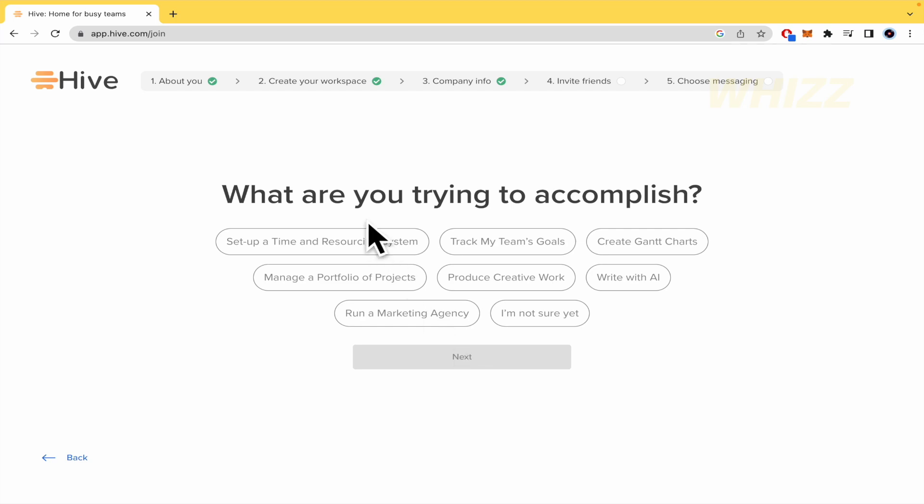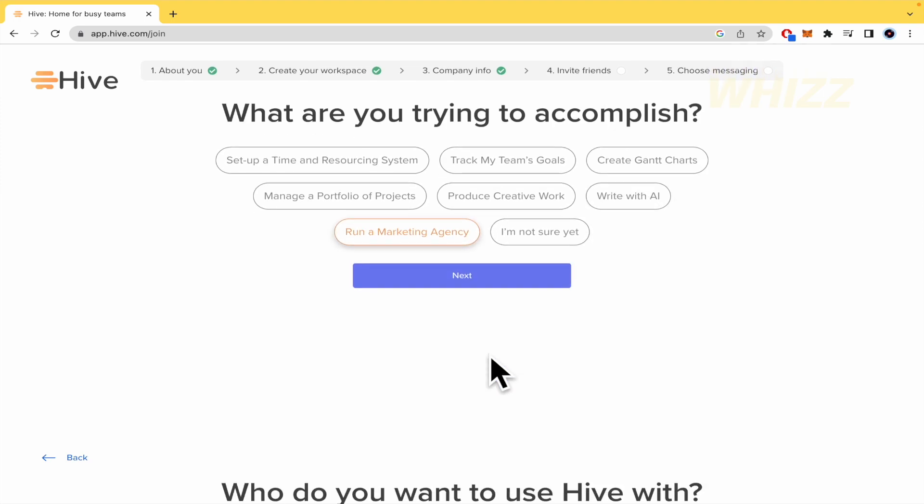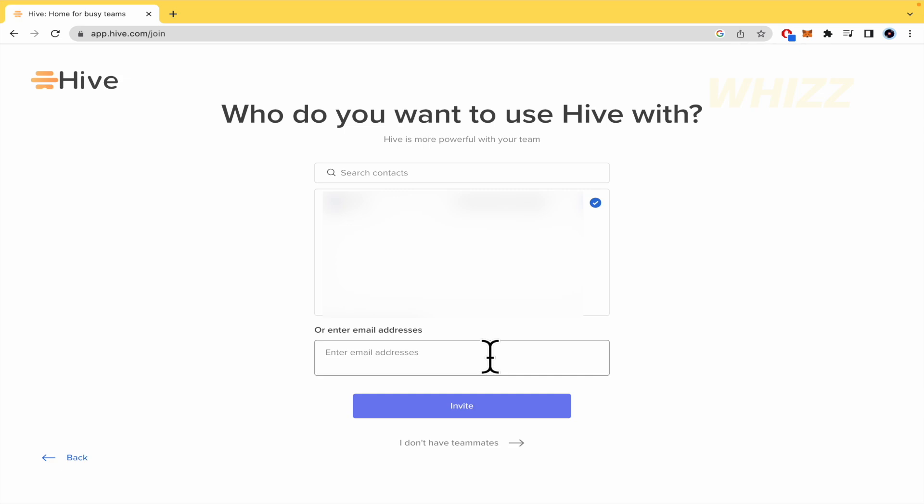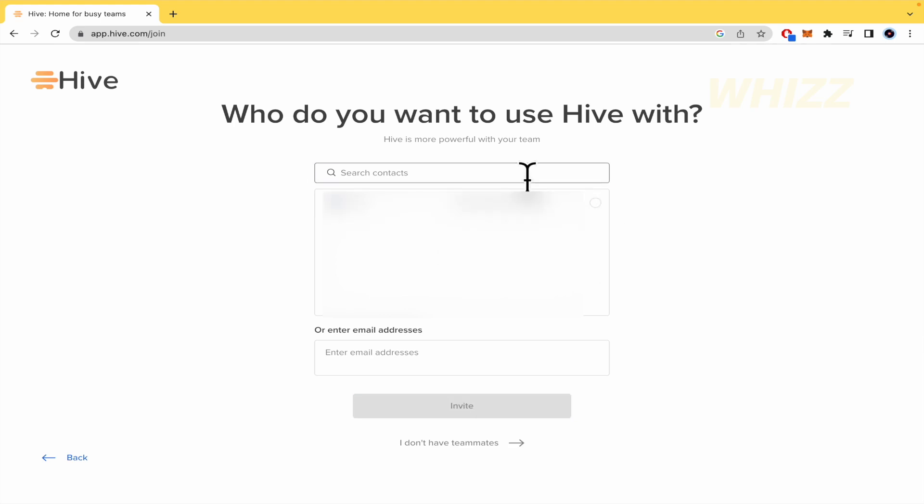And what are you trying to accomplish? Set up a time and resource insights and track my team goals. So by now, I want to run a marketing agency. And what do you want to use Hive with? So you can search your contacts here, probably because this has been connected with Google.